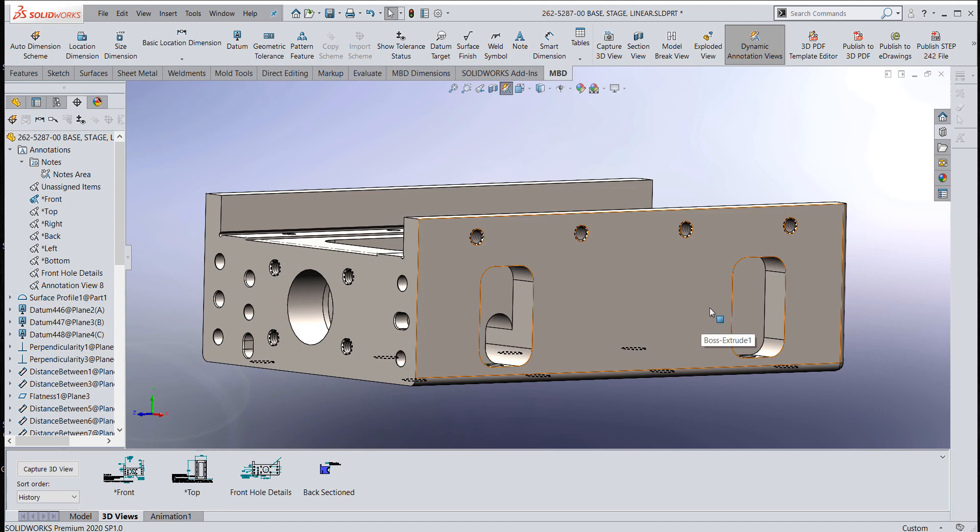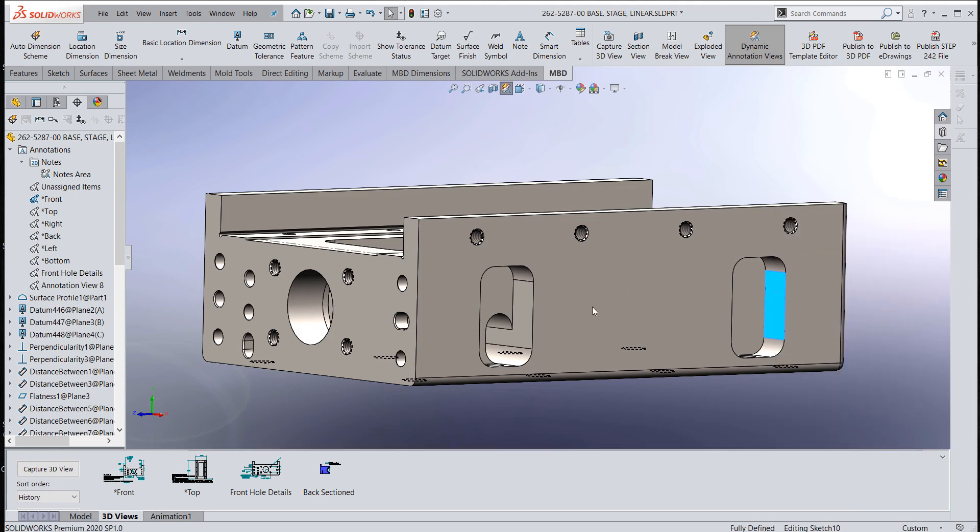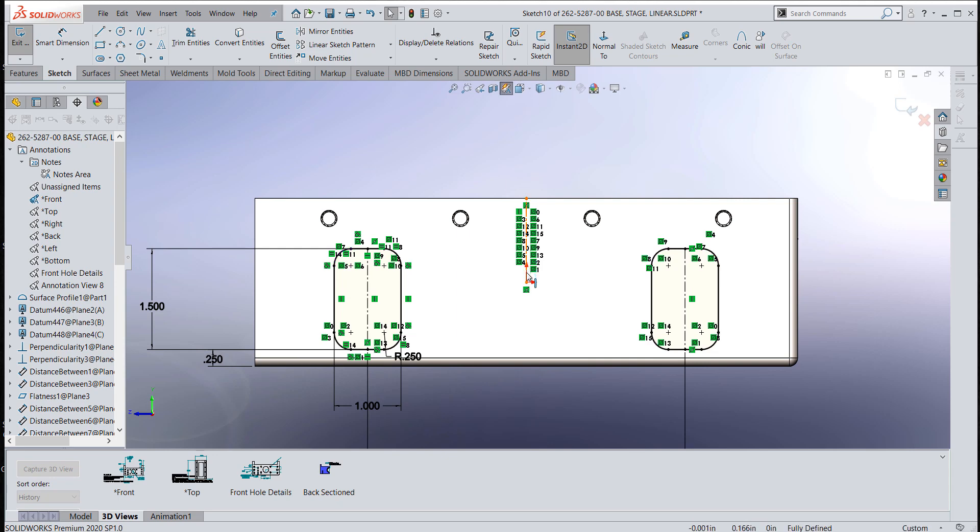But you don't always think about that when you model these features. These features were sketched in and these fillets were mirrored about a center line. So it doesn't have the information in the model to get that place count holder.